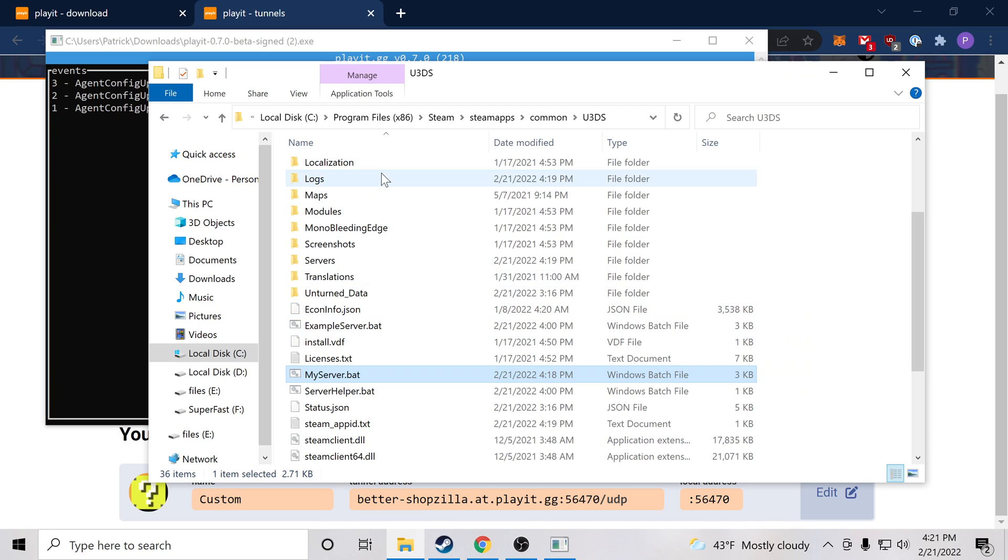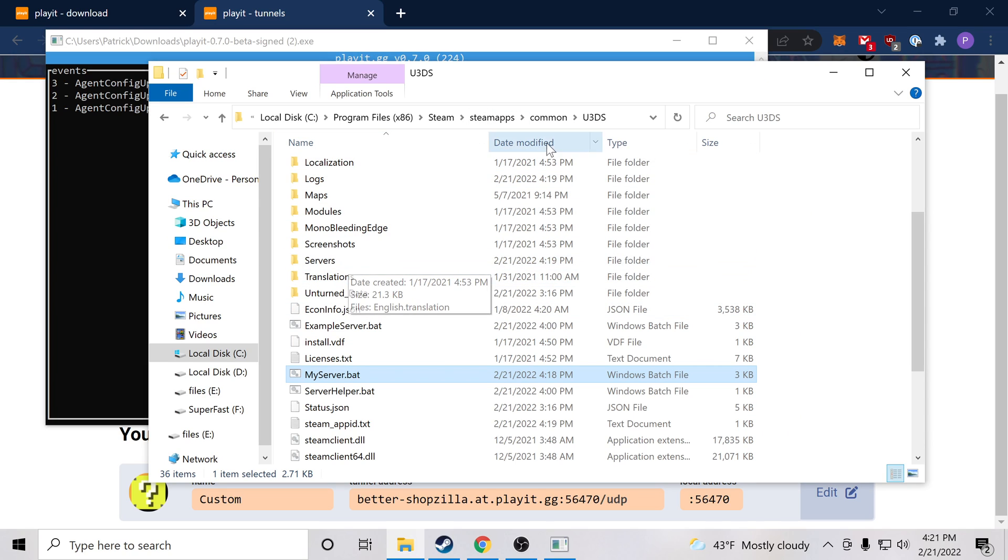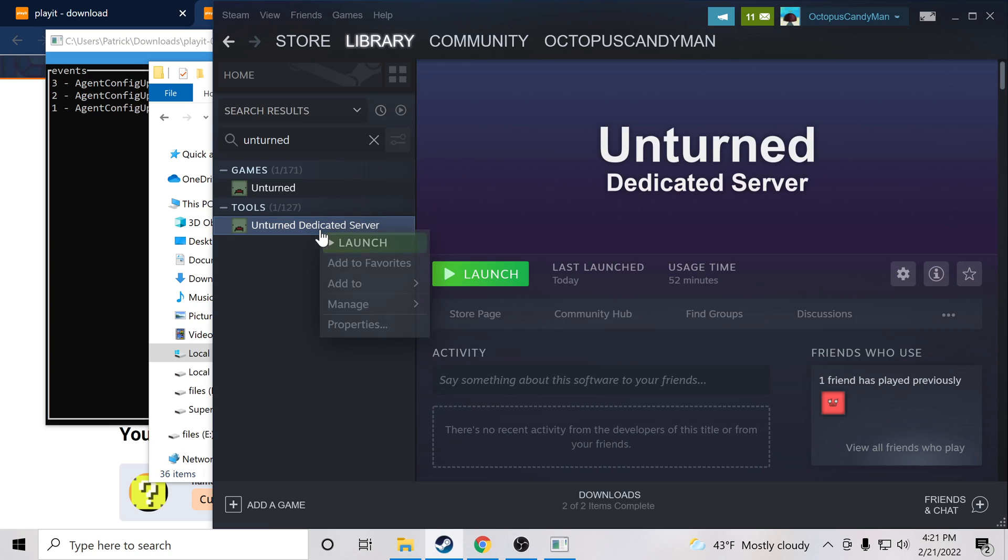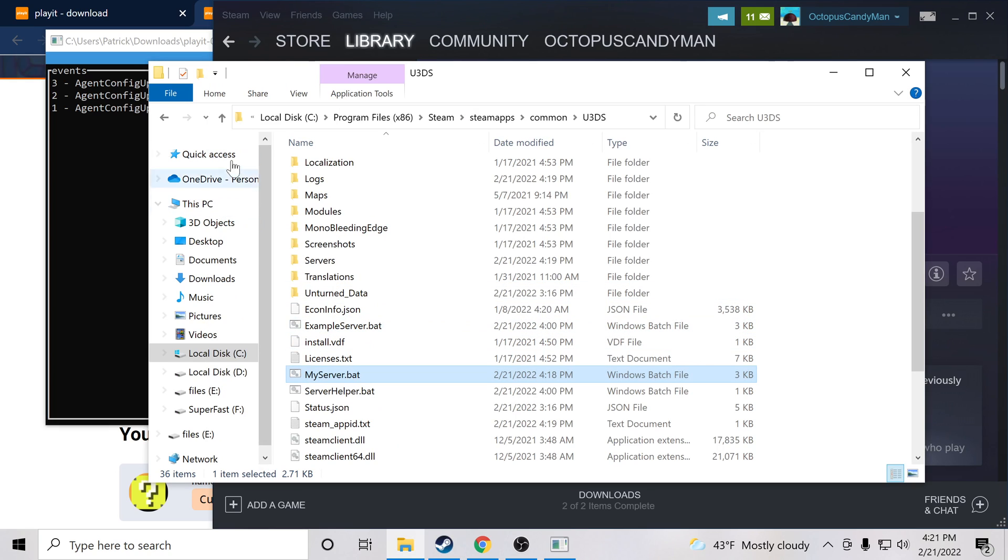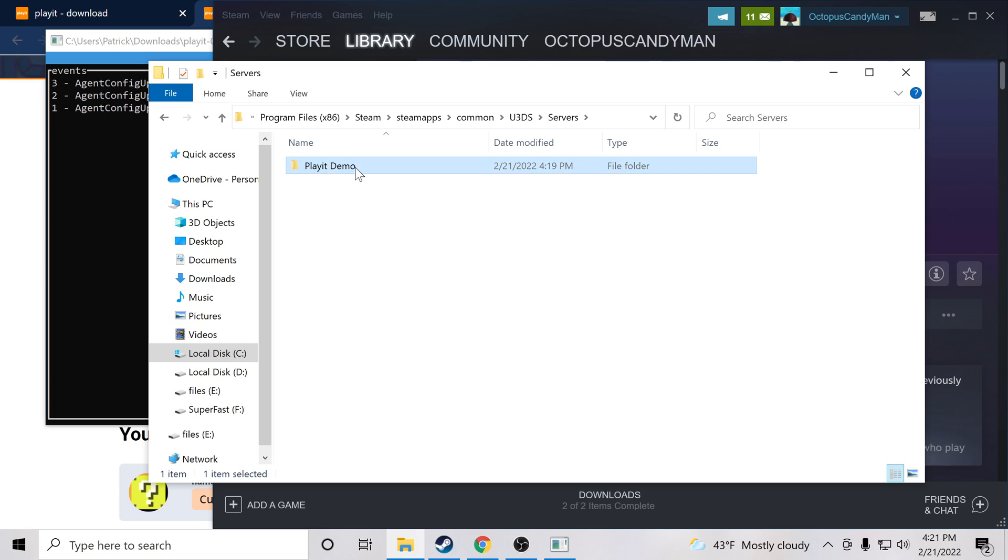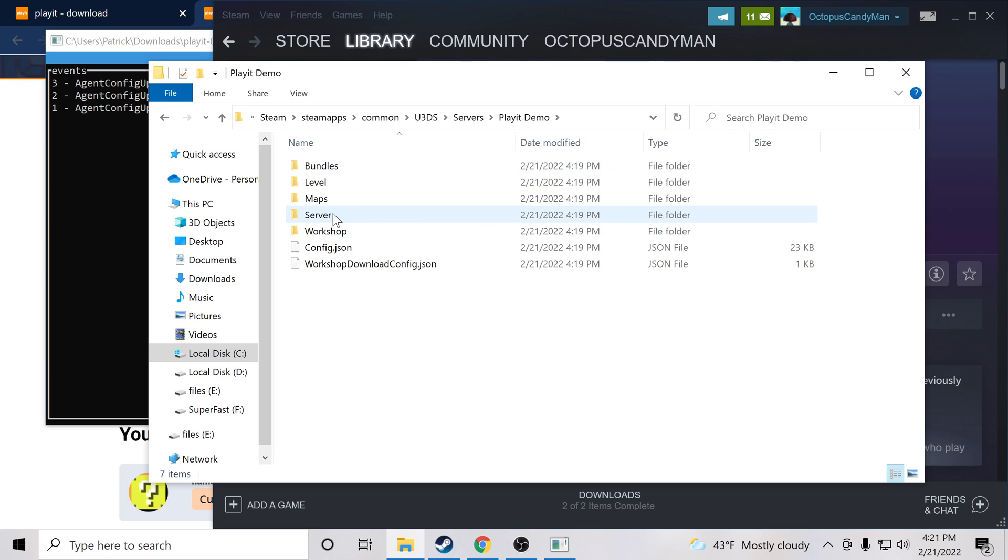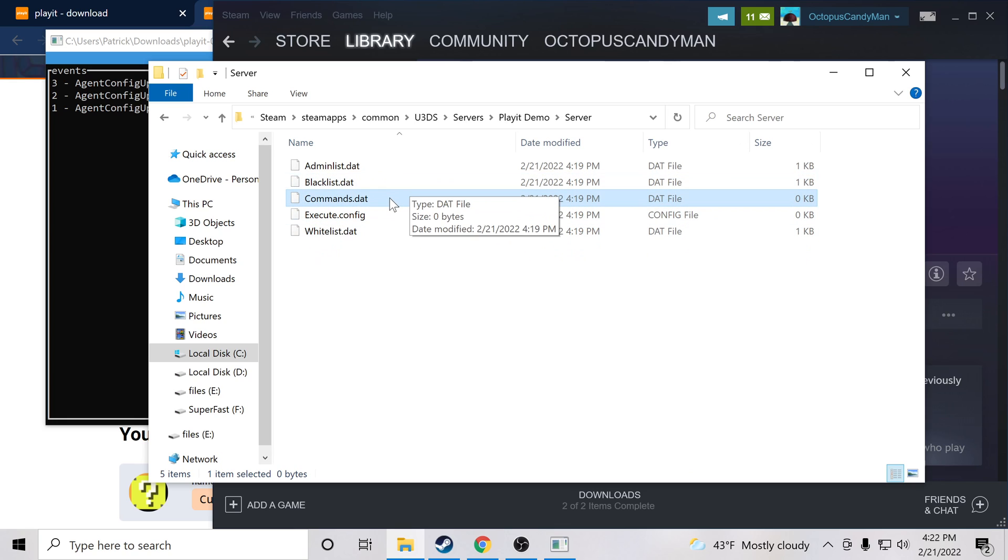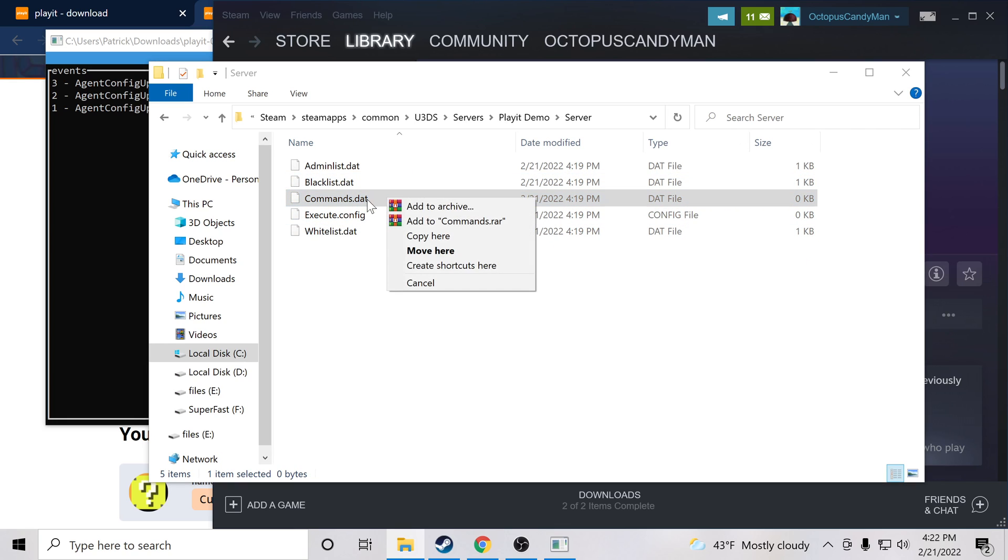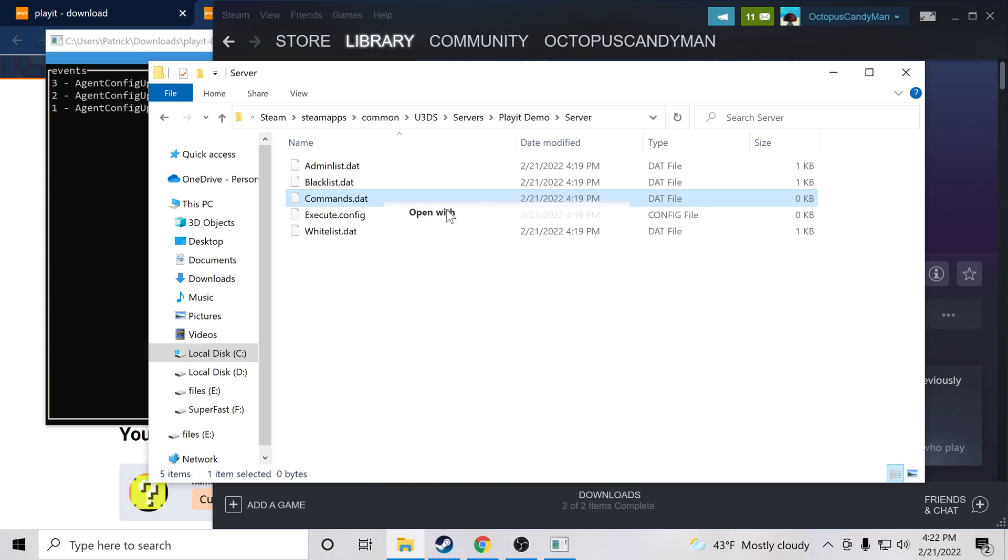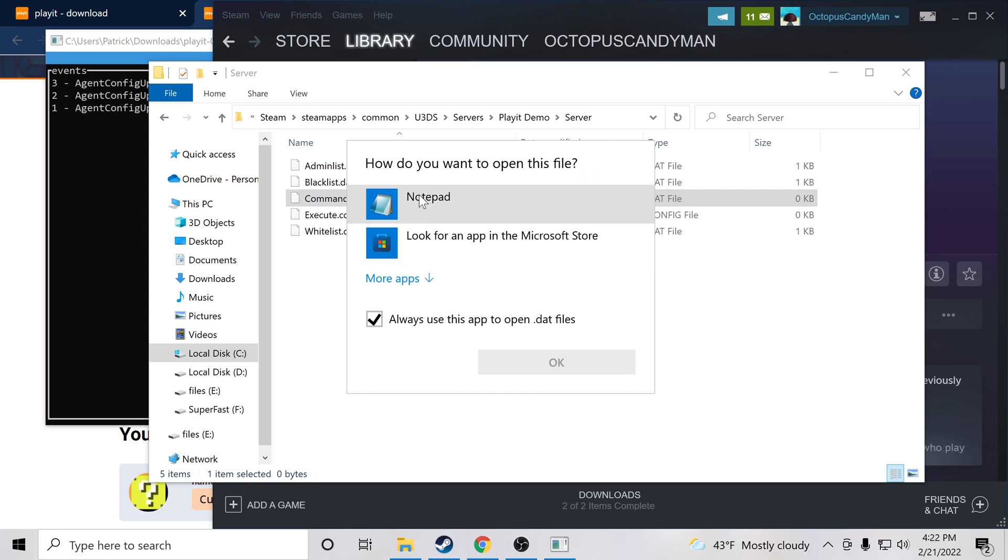Now the next thing we want to do is navigate back to our server folder. So if you lost this, remember it's manage browse local files, and then servers, then the folder which matches the name of your server. We'll open that up, and inside of here we have a folder named server. And then we have commands.dat. So we're going to open this. We'll open it with notepad.